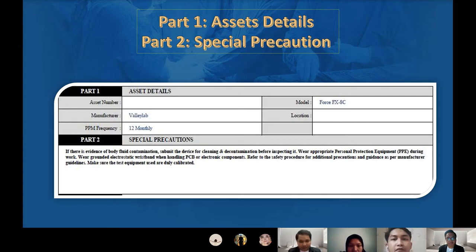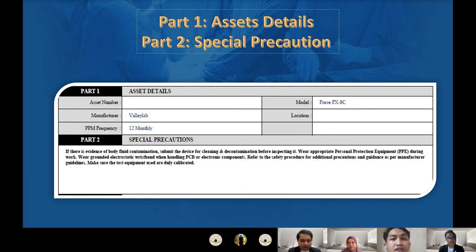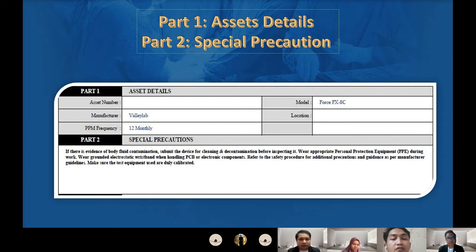Thank you Amirul. I will explain about part one and part two, which are asset details and special precautions. First, we have to insert the asset number, which is a special code given by the manufacturer for specific devices — each device has its own specific asset number. The model is FOSS FX-HC, the manufacturer is Vali-Land, the PPM frequency is 12, which is monthly, and we do the PPM once per year. The location is usually at OT, which is the operating theater.